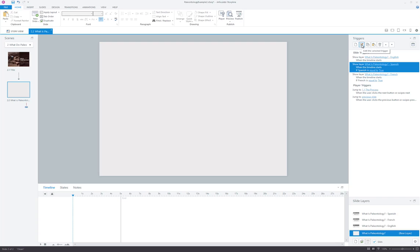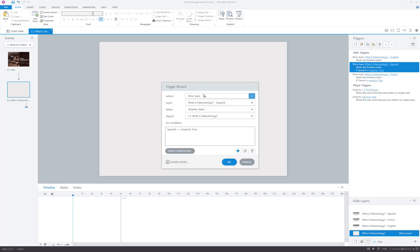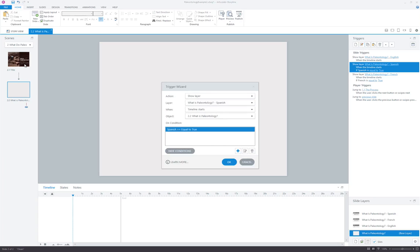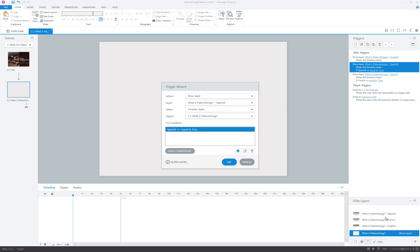Now let's take a closer look at these other two slide triggers. This one says show layer Spanish when the timeline starts on the slide if Spanish is equal to true. So in other words, if somebody clicked the Spanish button on the title slide and flipped that switch on that variable from false to true, the slide trigger here is going to notice that as the slide is loading and it's going to show the Spanish layer.